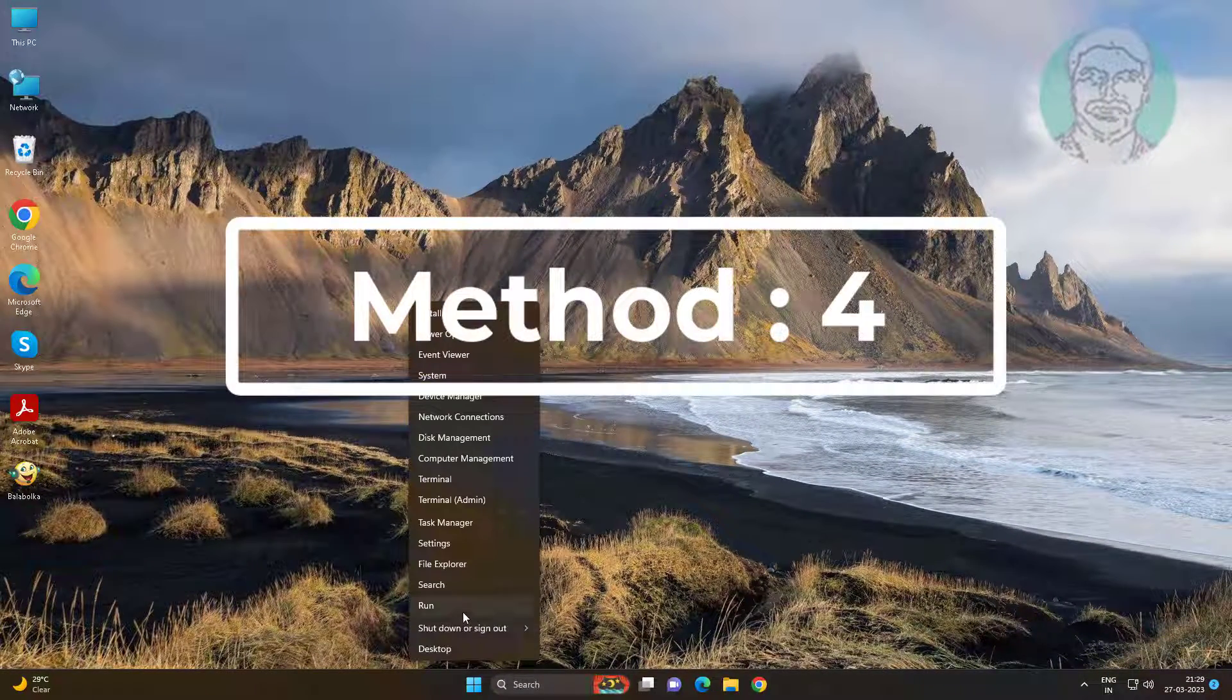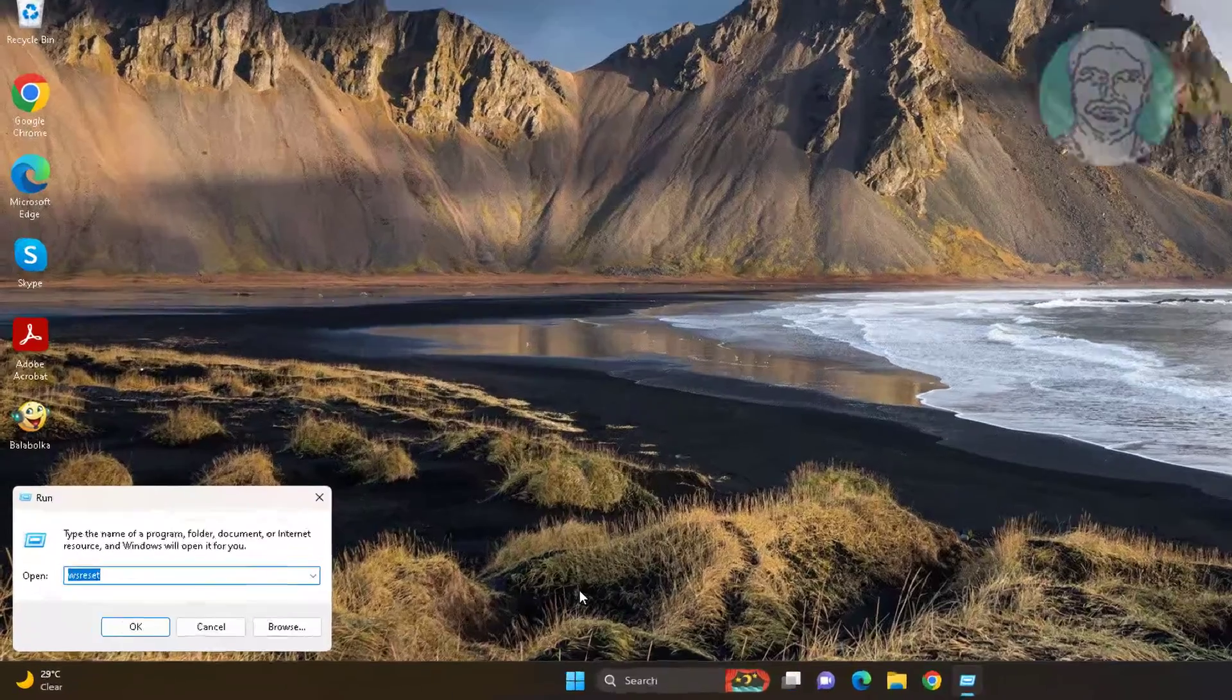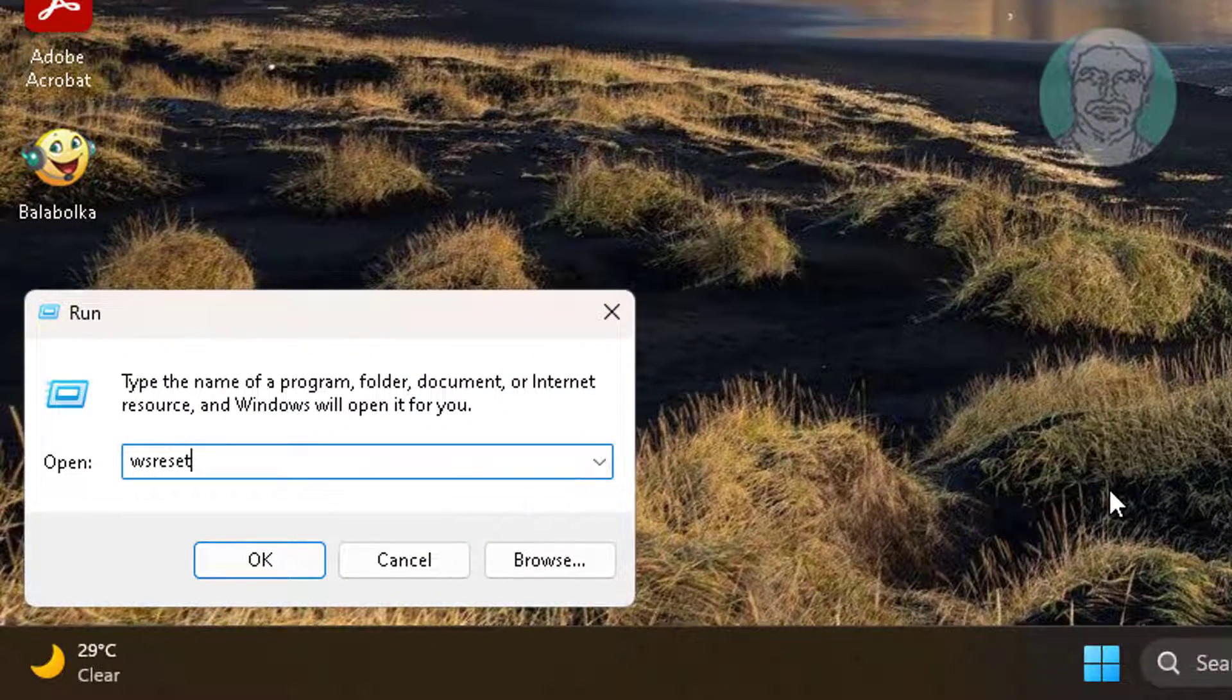Fourth method is right-click Start button, click Run, type WSReset.